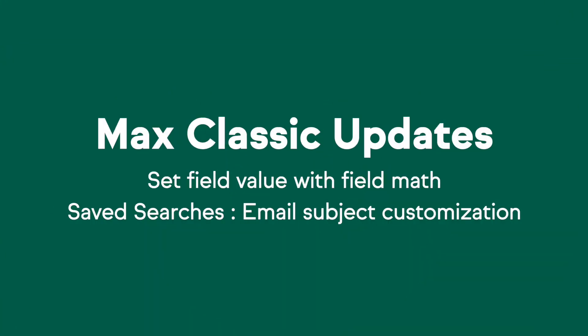First of all, our Max Classic users, you can set field values using field math. Such a great feature. We've got some really great use case examples coming up in the video, so please check it out.